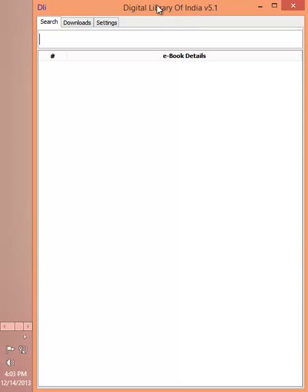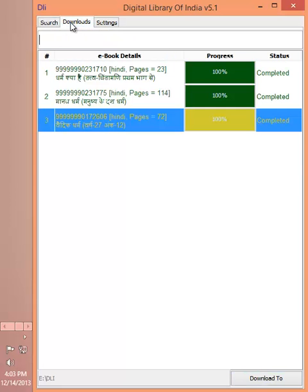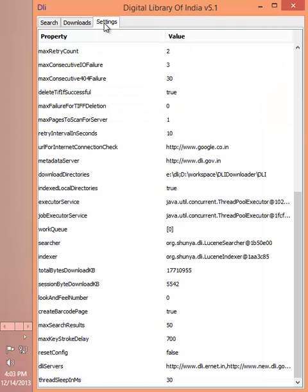As you can see, there are three different tabs. First one is the search tab where you can search for book titles. Second one is the downloads tab where you can actually download the books. Third one is for settings where you can fine-tune your DLI Downloader.